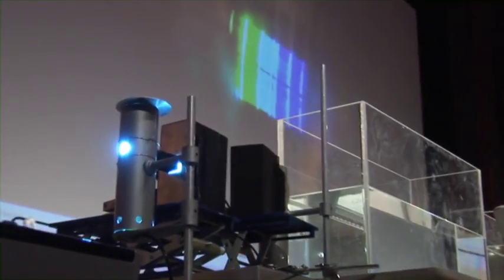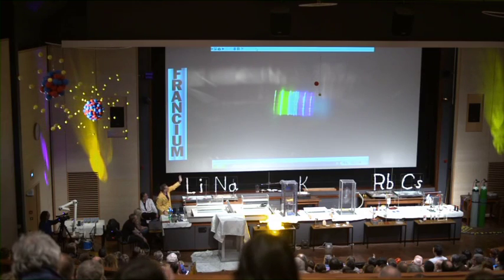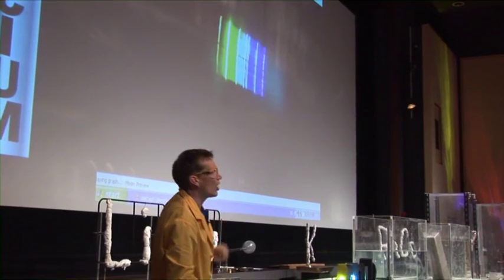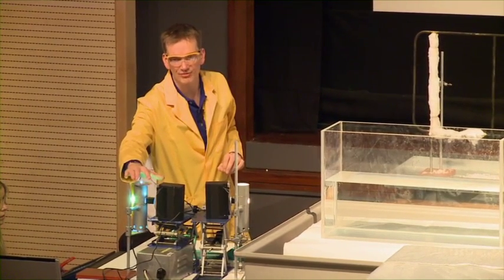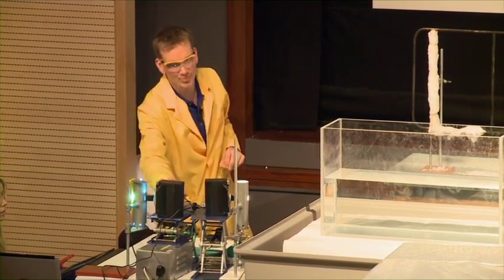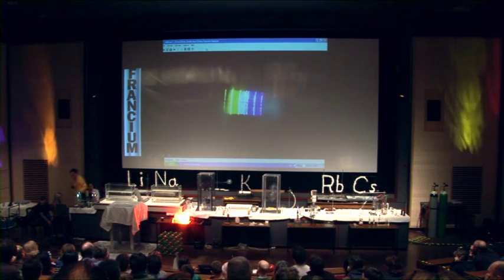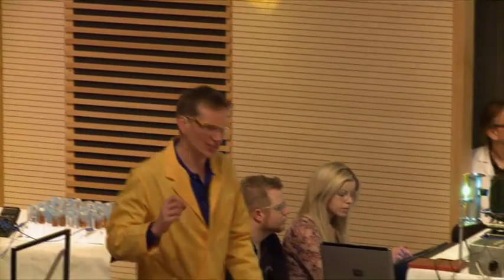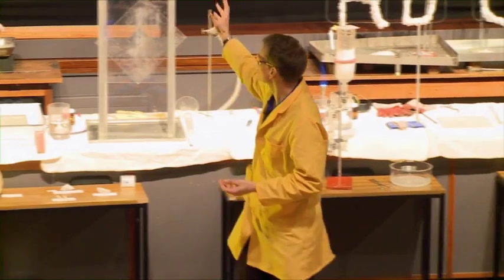We don't see a complete spectrum here. What we actually see are discrete lines — only certain colours are coming out of this lamp. This lamp contains a number of different atoms; it actually contains some mercury and cadmium and zinc. It's a calibration lamp, because it has quite a lot of these lines. But the lines that we see are unique to every atom.